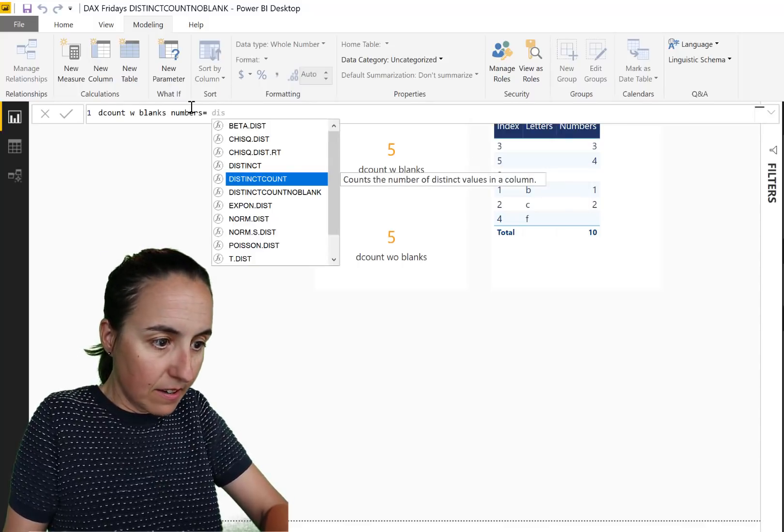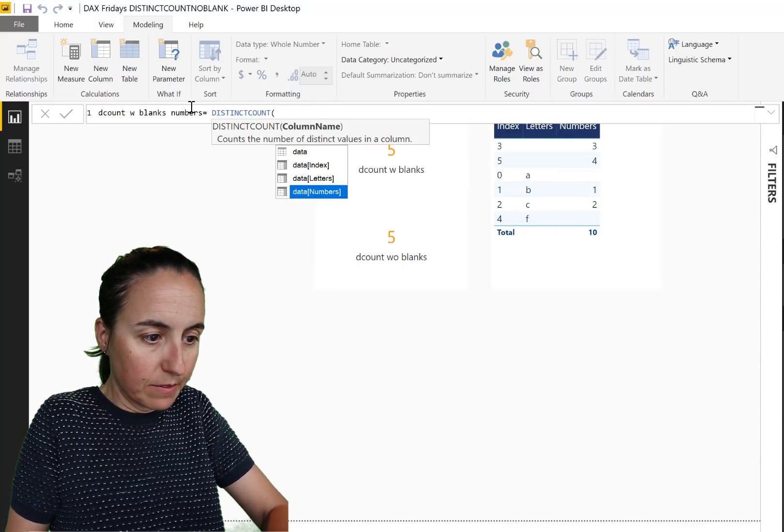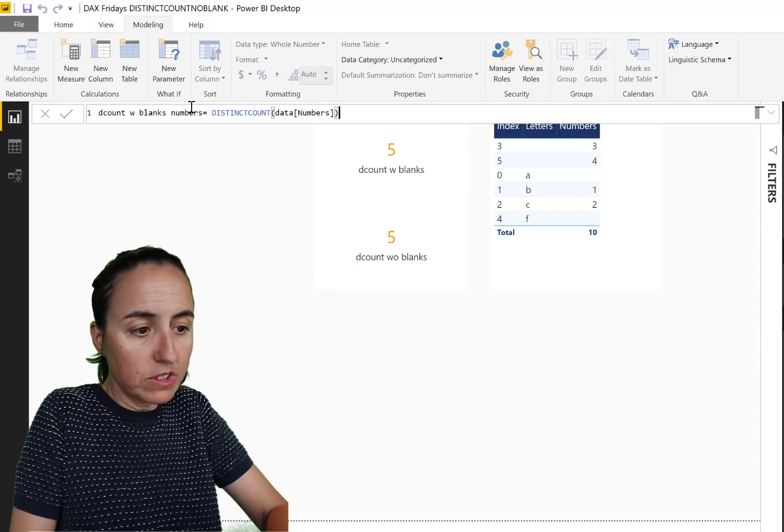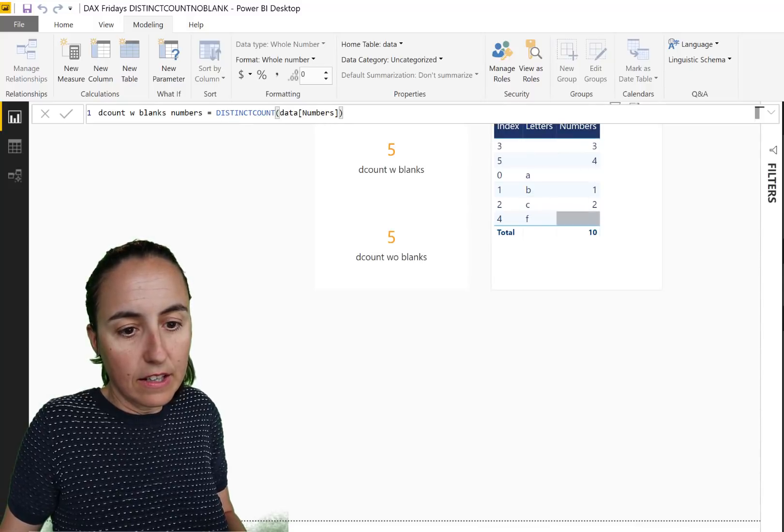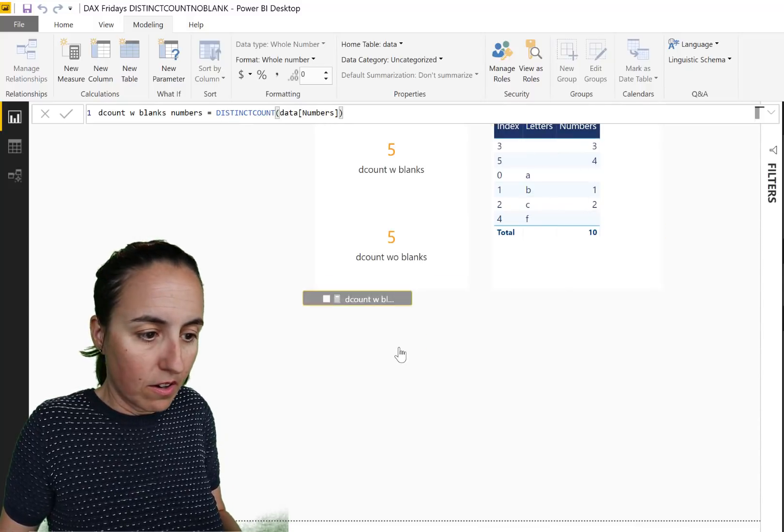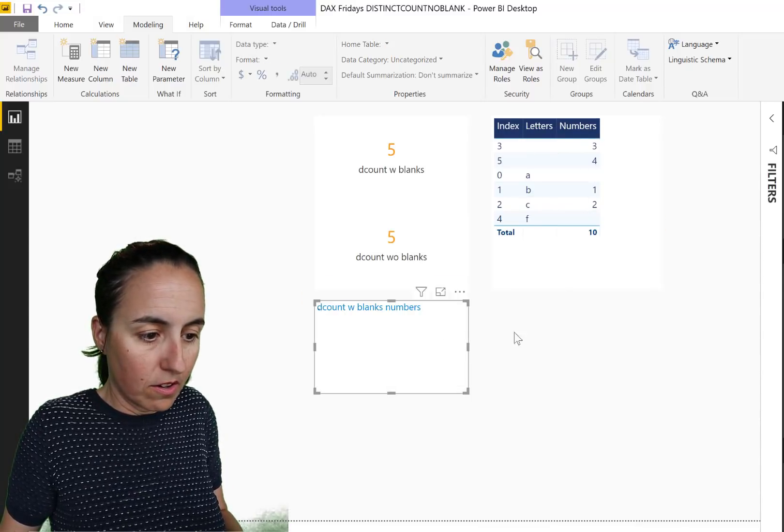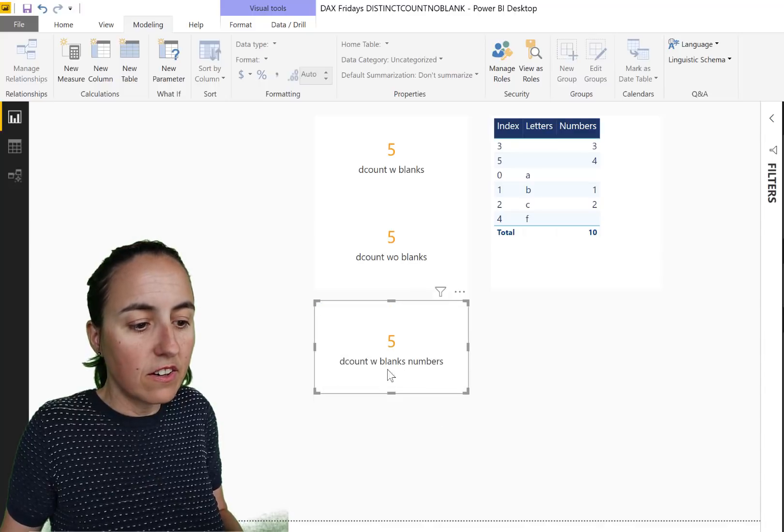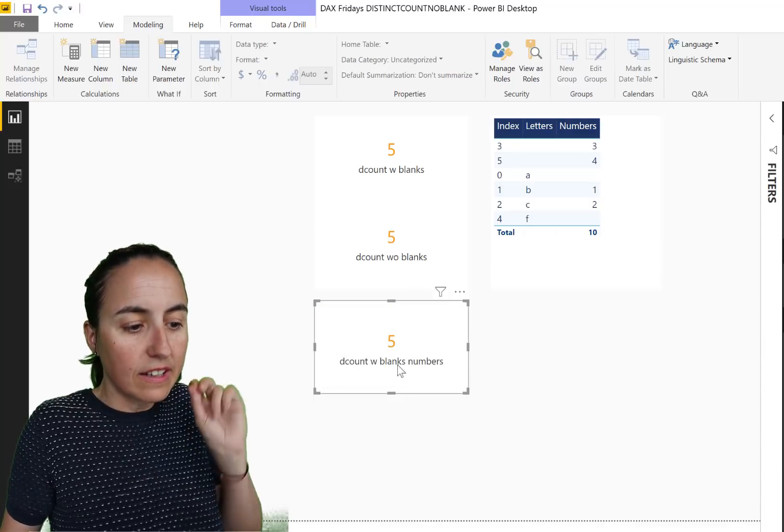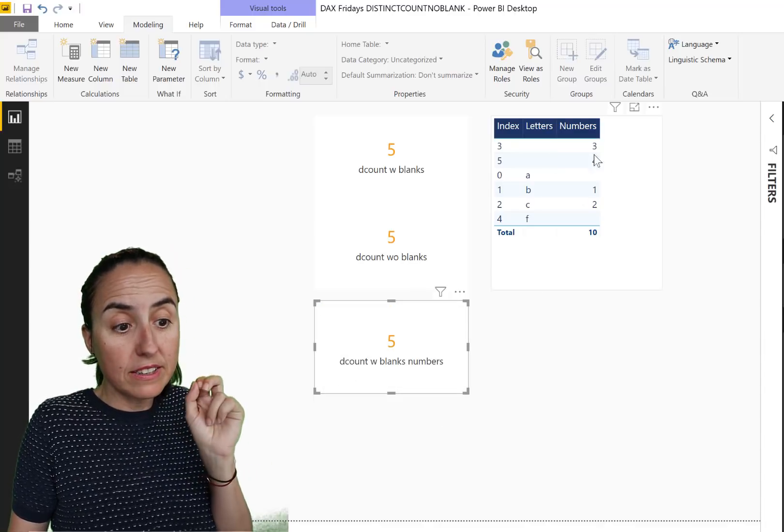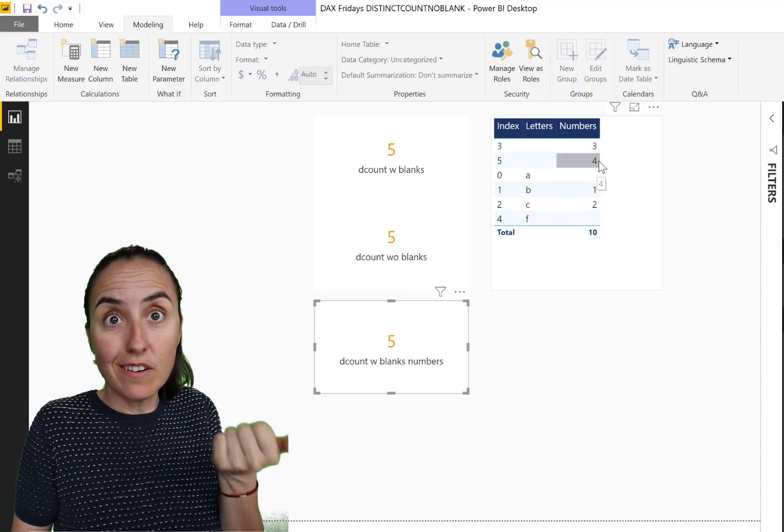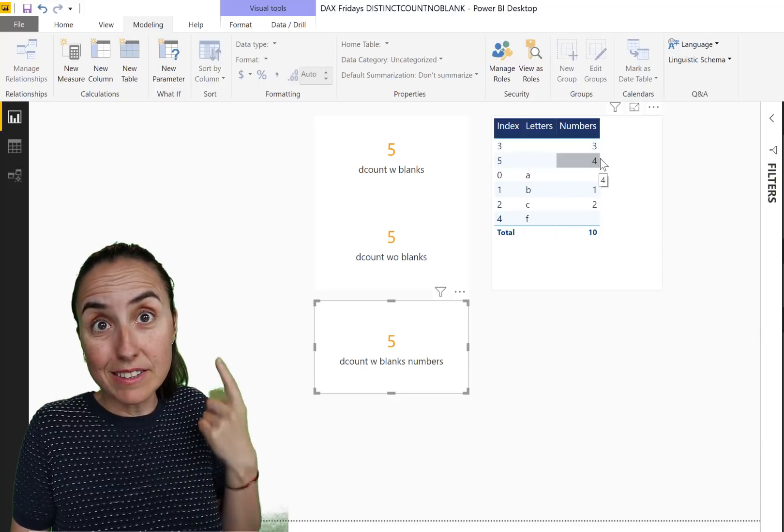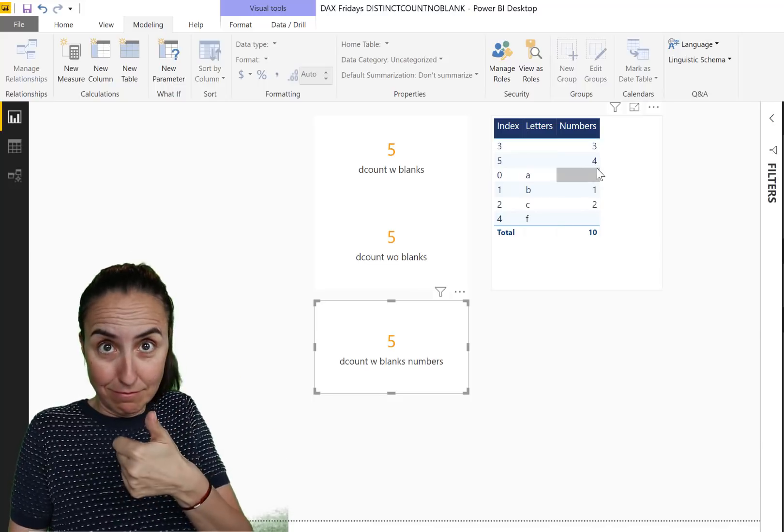Let's count distinct count with blanks numbers. Distinct count. We're going to put the numbers instead. And the number of numbers with blanks is one, two, three, four. Two blanks that counts as one, five. Works.